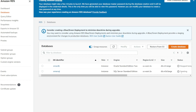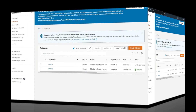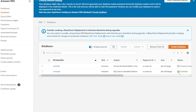The database creation is currently in progress. While your database is being created, it's important that you view your credentials if you did not enter them manually, and then save your credentials. The database is now available.